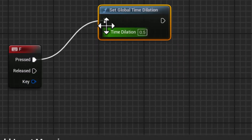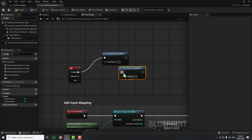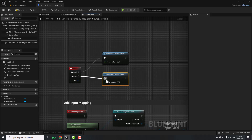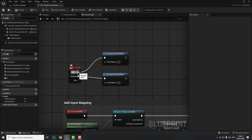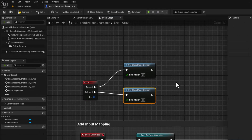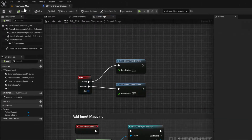That means when I hold the F key the time will slow down. We copy this function again and put the value 1 on the Released event — so when I release the F key, the time goes back to normal. Let's compile and test.